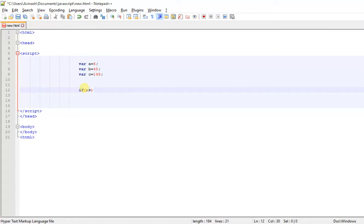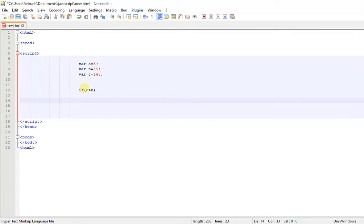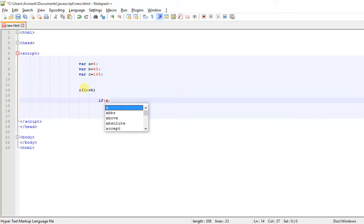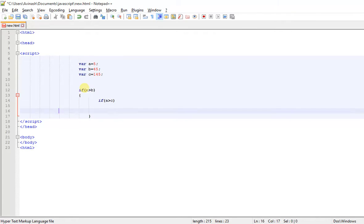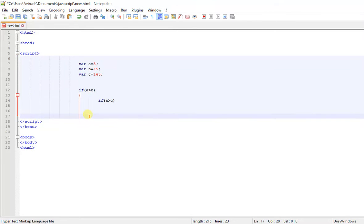If A is greater than B, and if A is greater than C — you can see this inner if is inside the outer if, so it's a nested if. Now what happens in this inner if?